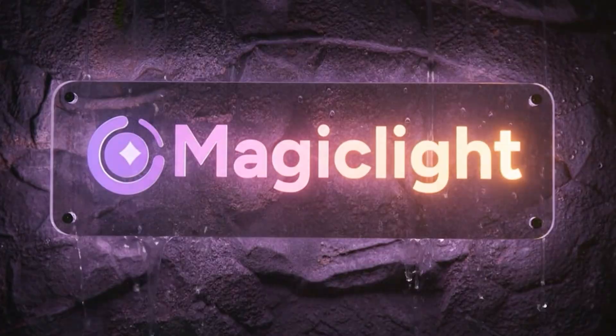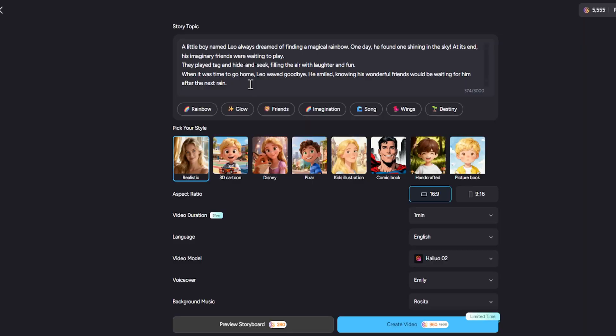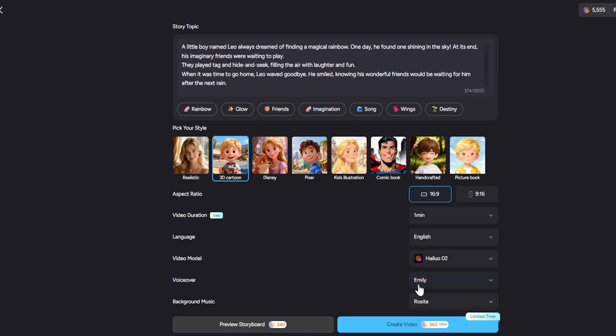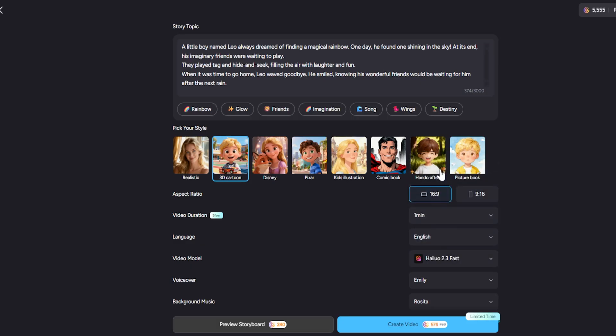Next up is a feature that will excite parents, teachers, and anyone creating content for kids. Magic Light has introduced kids' story one click, and it's exactly what it sounds like. With one click, you can generate an entire animated story video for children. This is perfect for bedtime stories, educational videos, or kids' YouTube content. All made with minimal effort on your part.